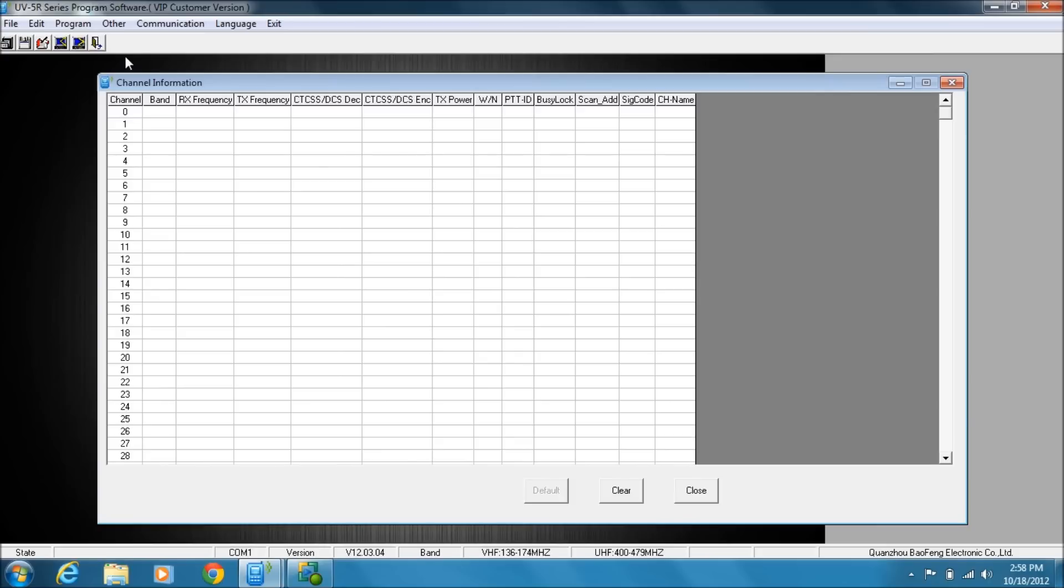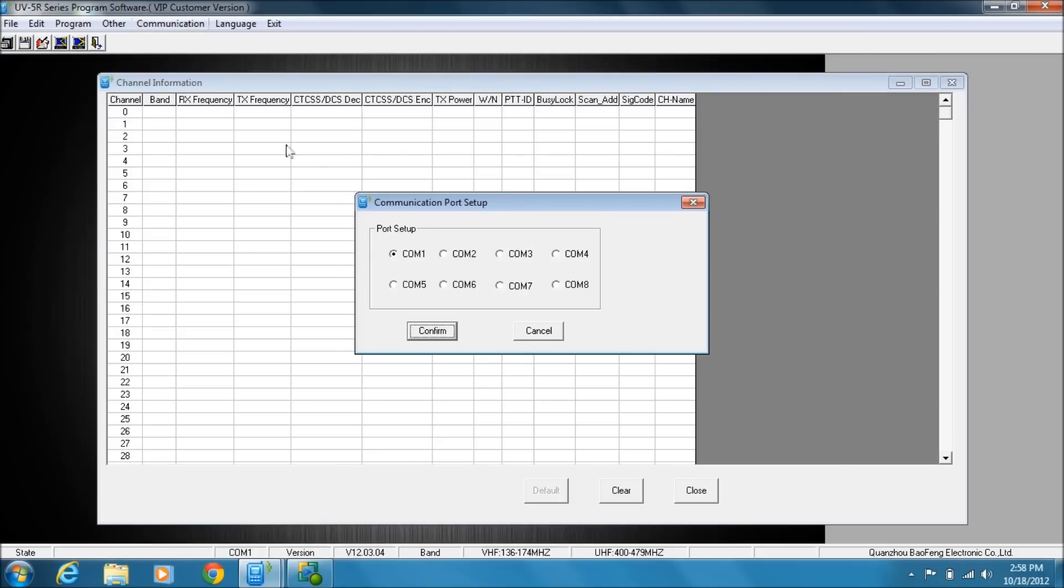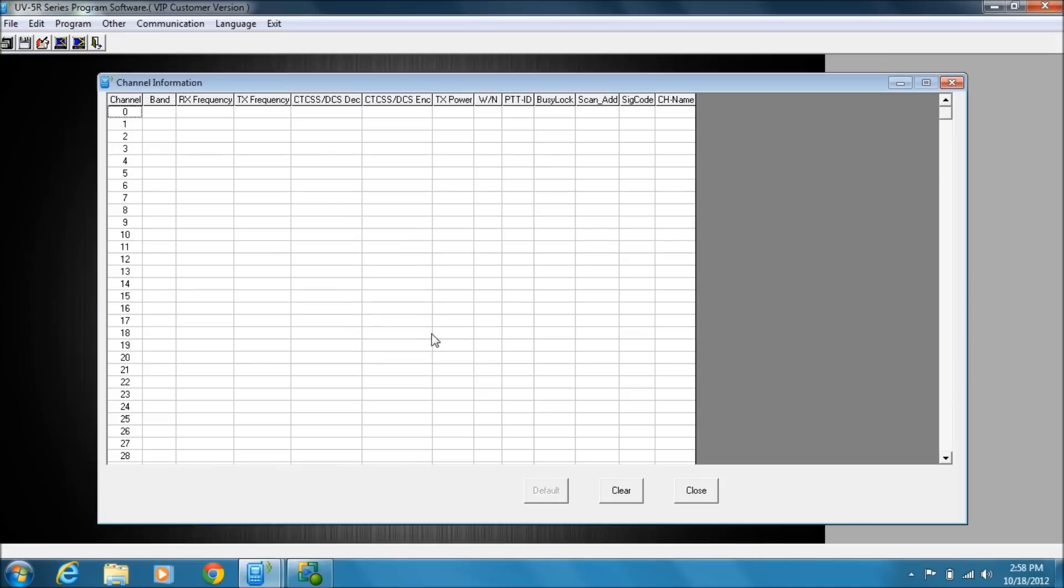What I'm going to do next is show you that you need to change your COM port to COM 3 and confirm.